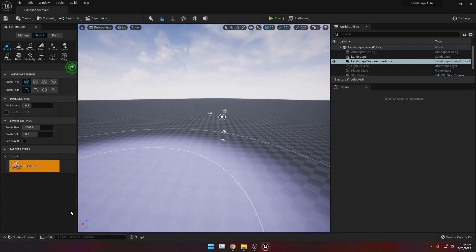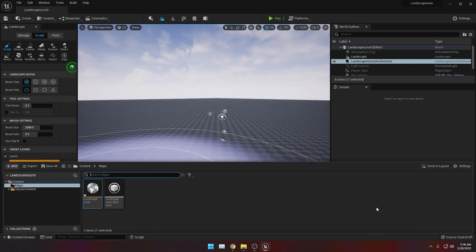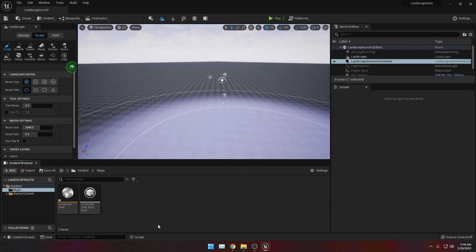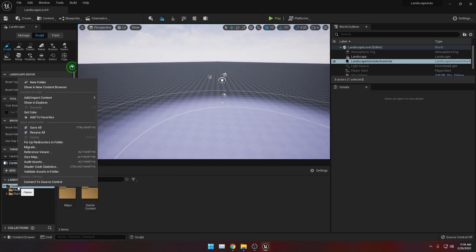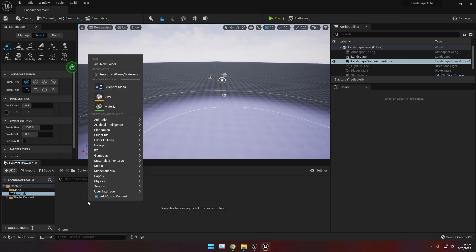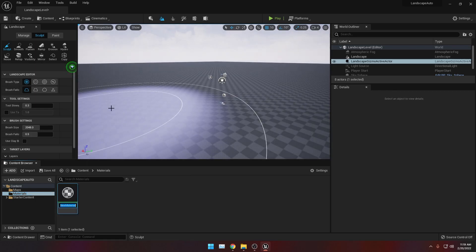Then let's go to our content drawer. Let's dock it in layout so we don't have to keep clicking the content drawer each time we need it. Then let's create a new folder inside Content and call it 'materials'. And inside this materials folder, we will be creating a new material called 'MM_Auto_Material'. You can name it whatever you want.